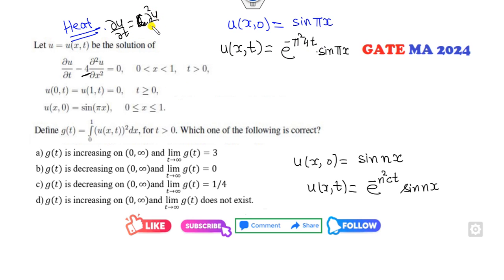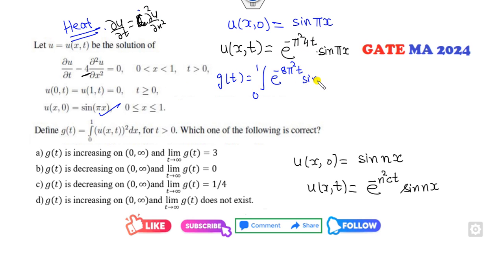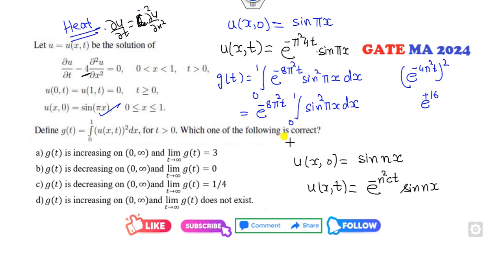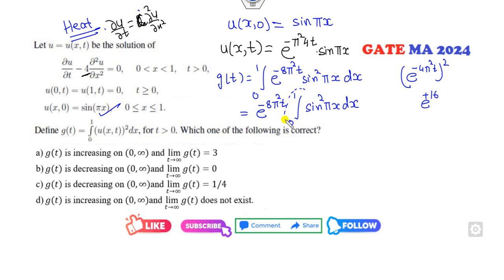Writing the equation in the form c times del²u/del x², if written as c², then c equals 2. Now for the solution, what is g(t)? That is the integral of the square, so it will be minus 8 pi² t times the integral of sine²(pi x) dx. When you square this quantity it is not e raised to plus 16. The integration is from 0 to 1, so e raised to minus pi² constant outside, integrated from 0 to 1 of sine²(pi x) dx. The answer is always a constant, essentially one-half, so we call it k times e raised to minus 8 pi² t.